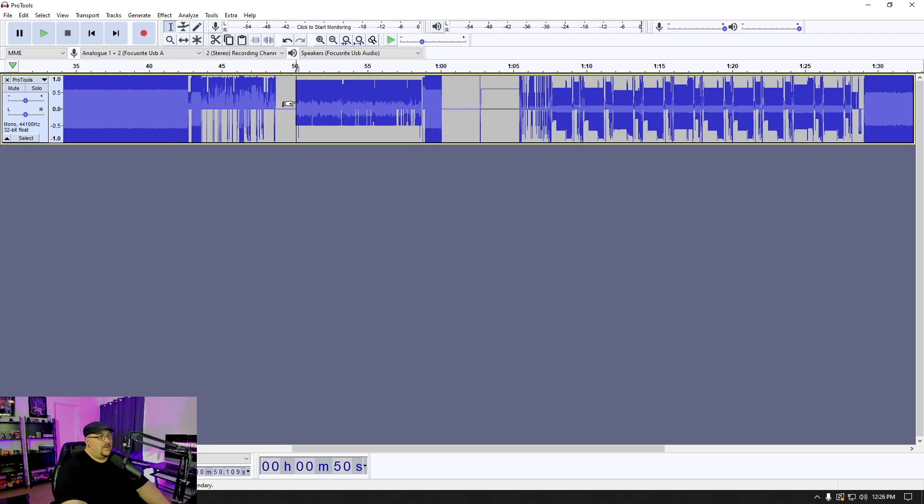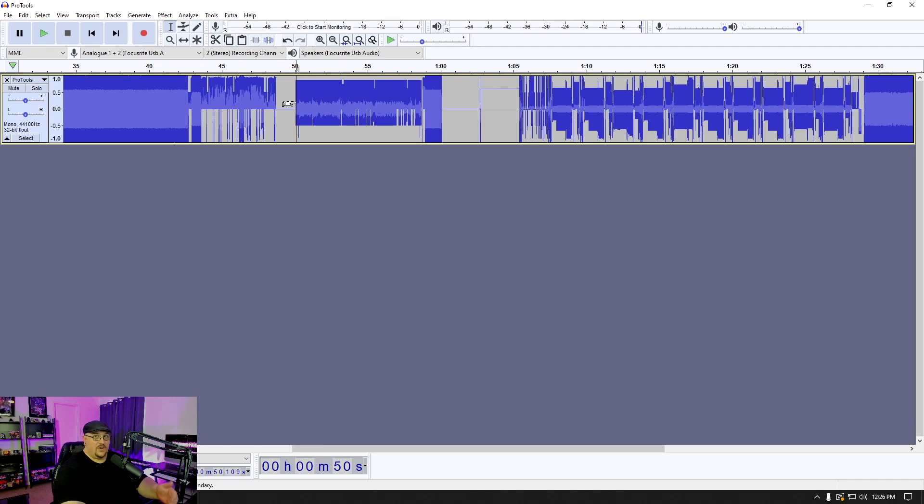So now what I'm going to do is I'm actually going to import every other DAW that I have here on my computer. So let's go ahead and do that now.